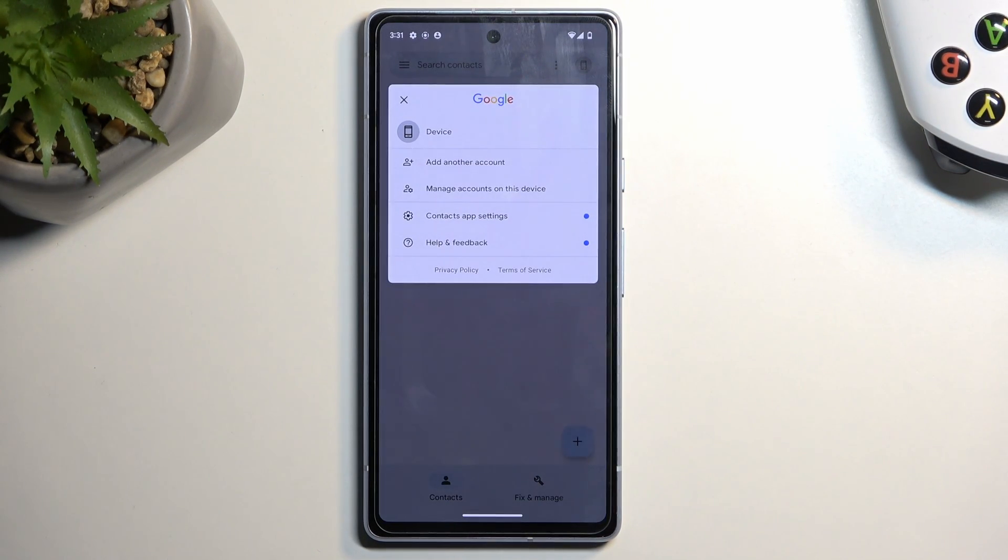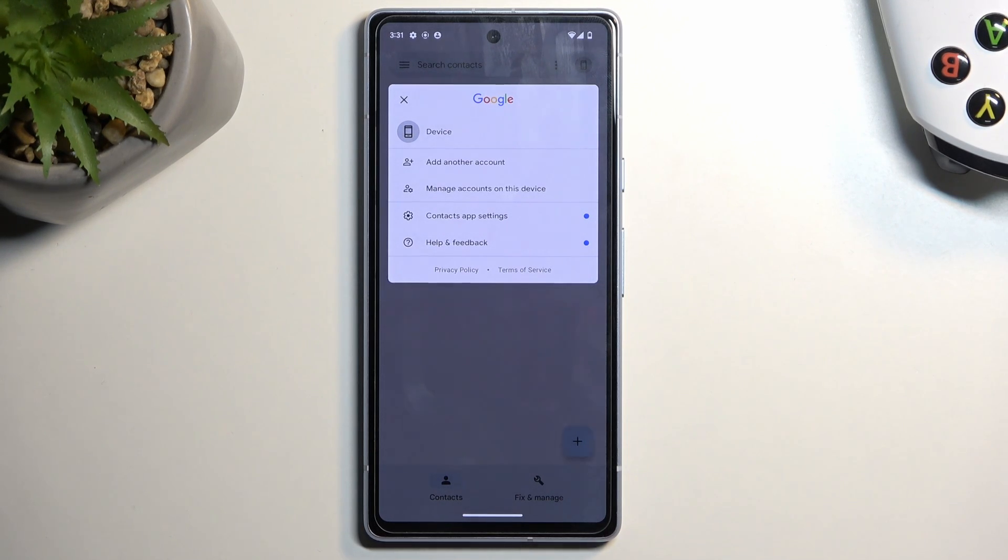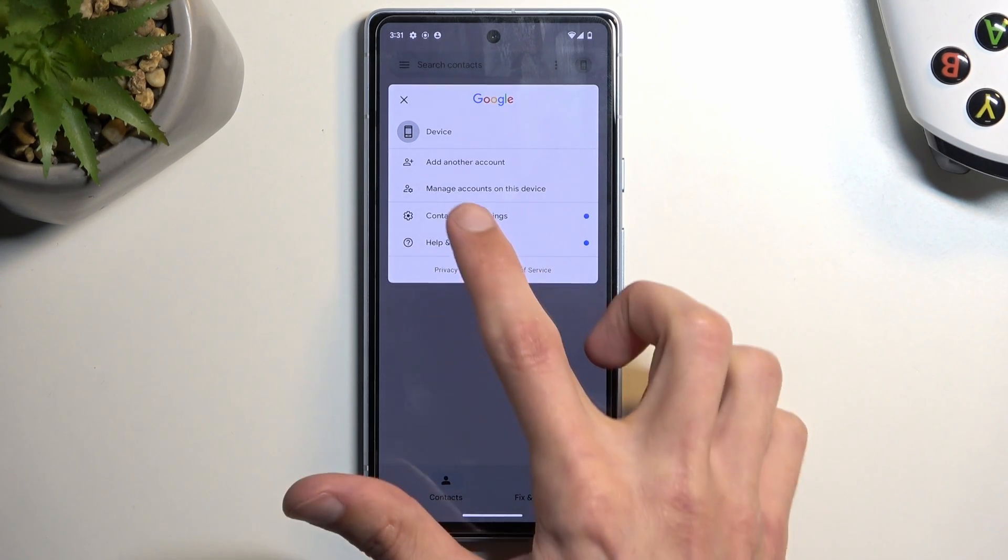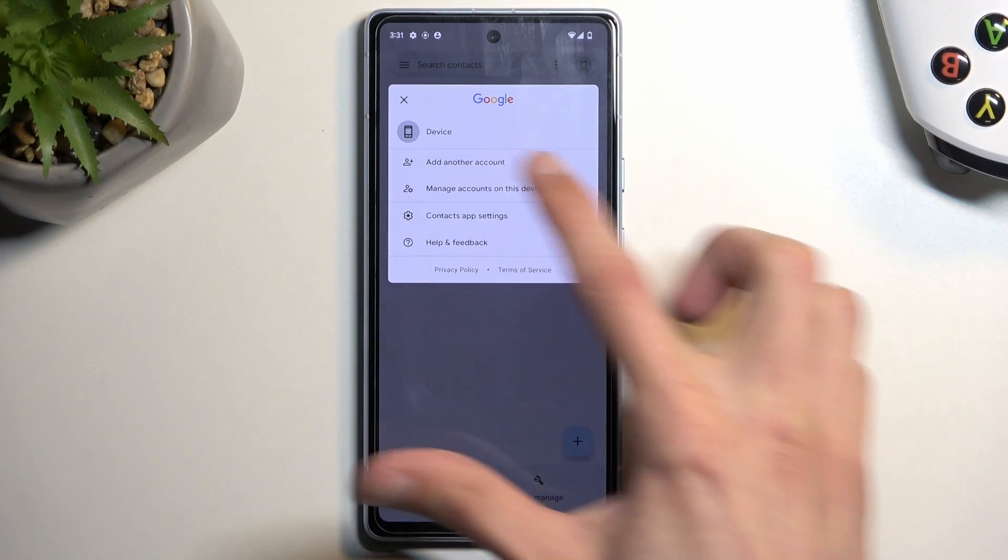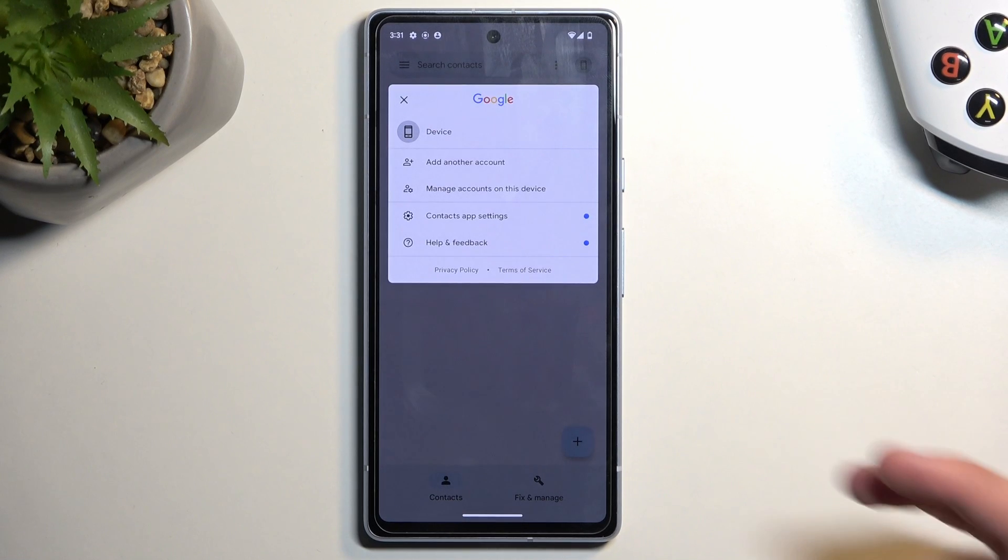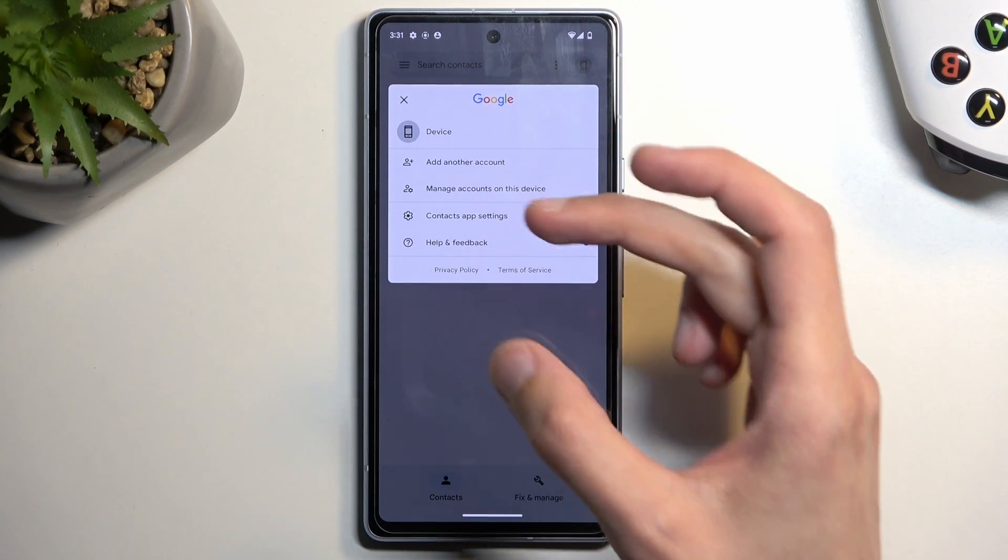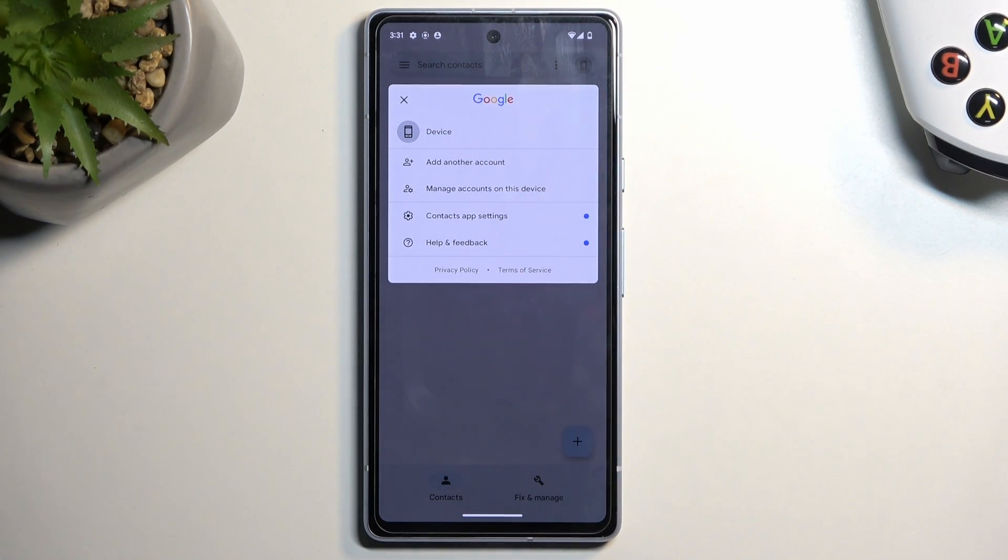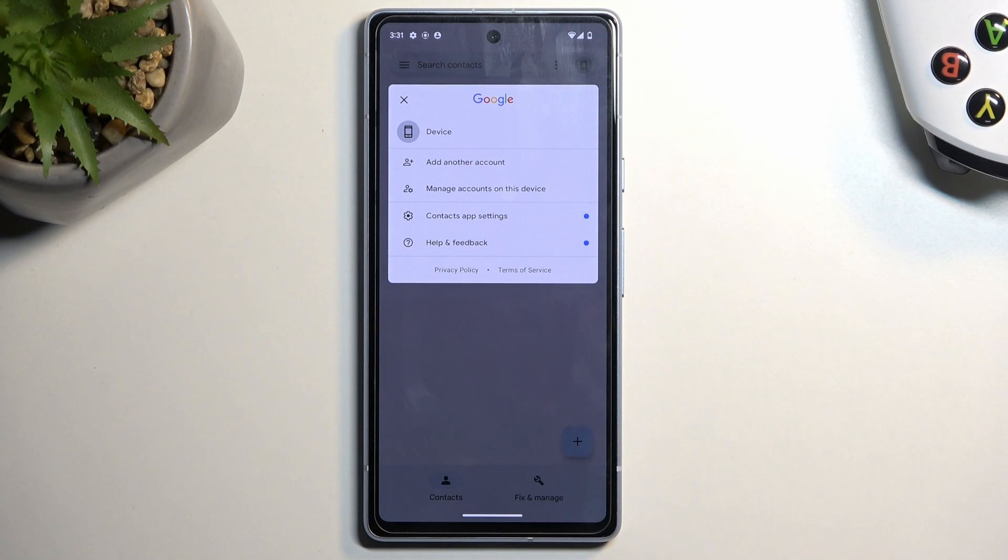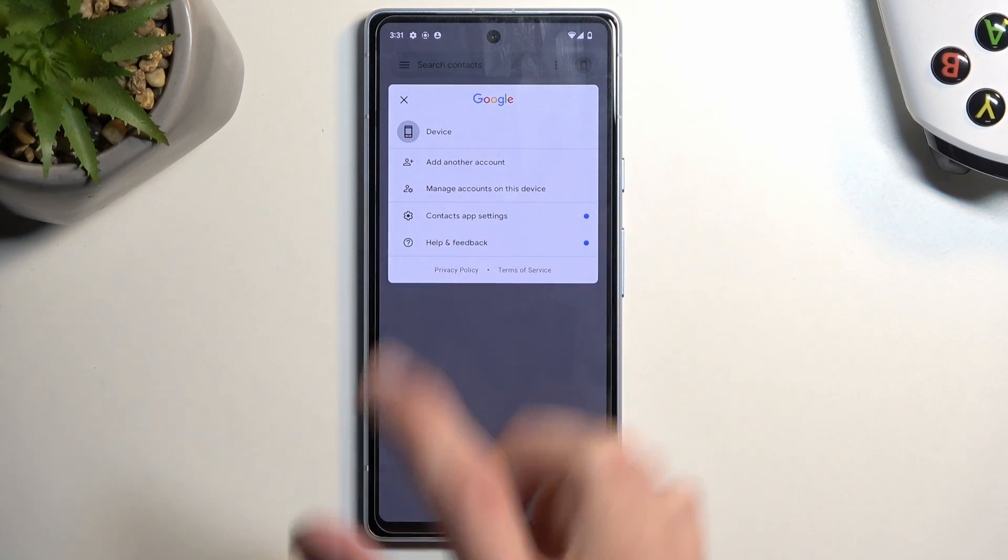So obviously in your case, it most likely already had the Google account selected by default, so the device will be right here below. You should have more options like Google account, device, SIM card, and then all the other ones.